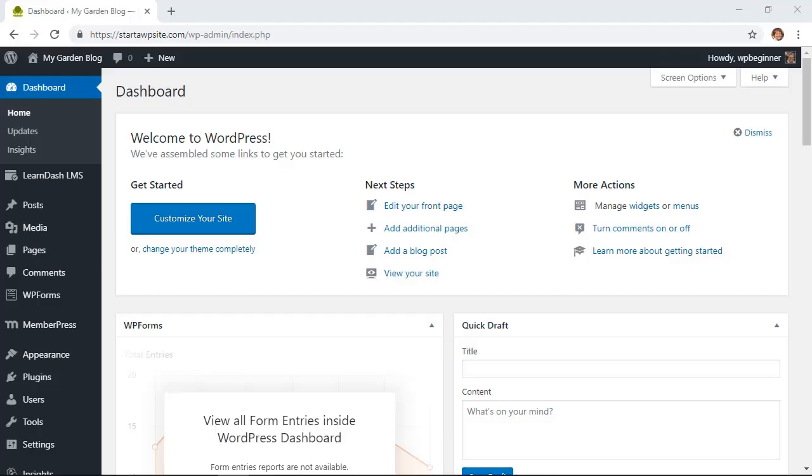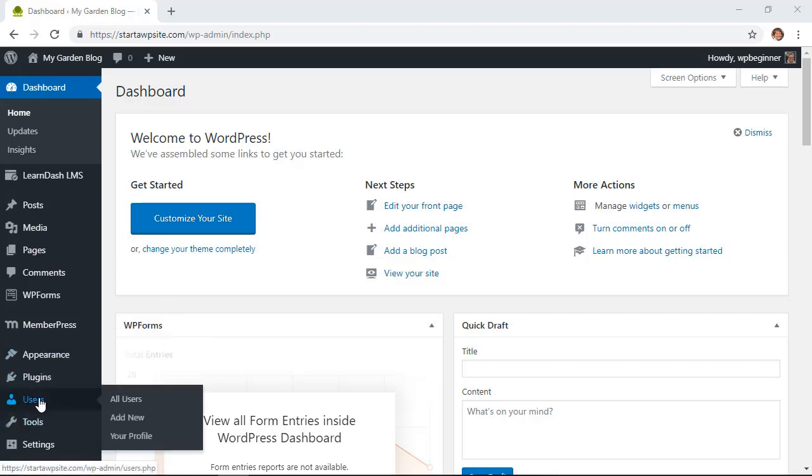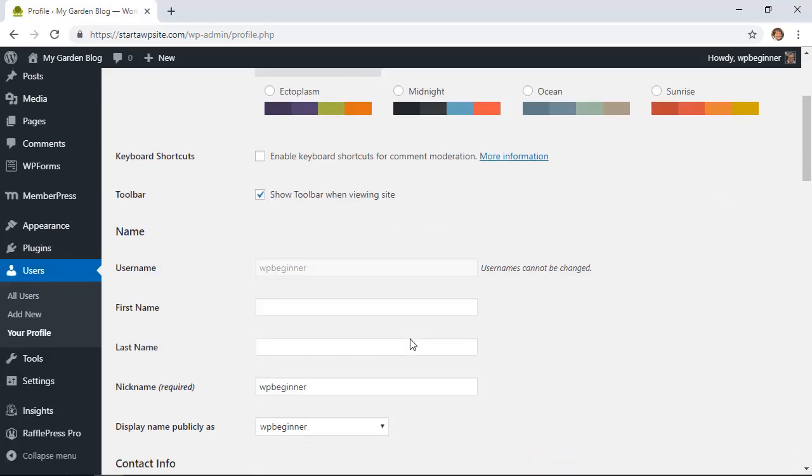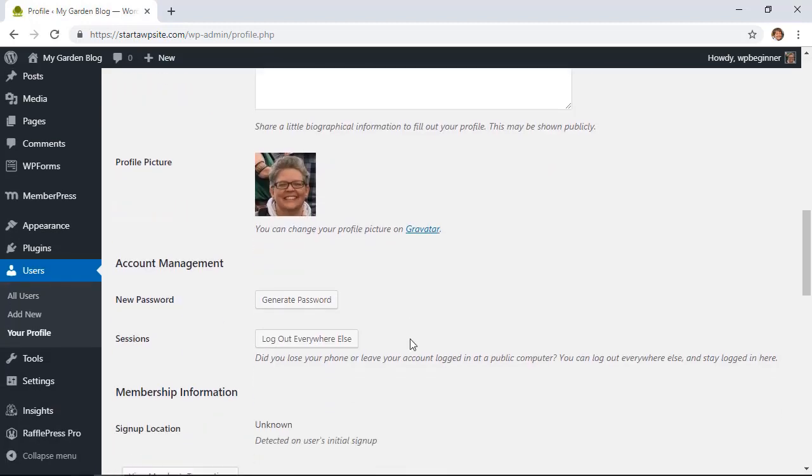The first way you can do it is if you're already logged in. Say your hosting provider gave you your password and they logged you in already, but you want to change this. You can easily do that by first going to your dashboard, head on down to Users, then Your Profile. You'll want to scroll down to find Account Management.